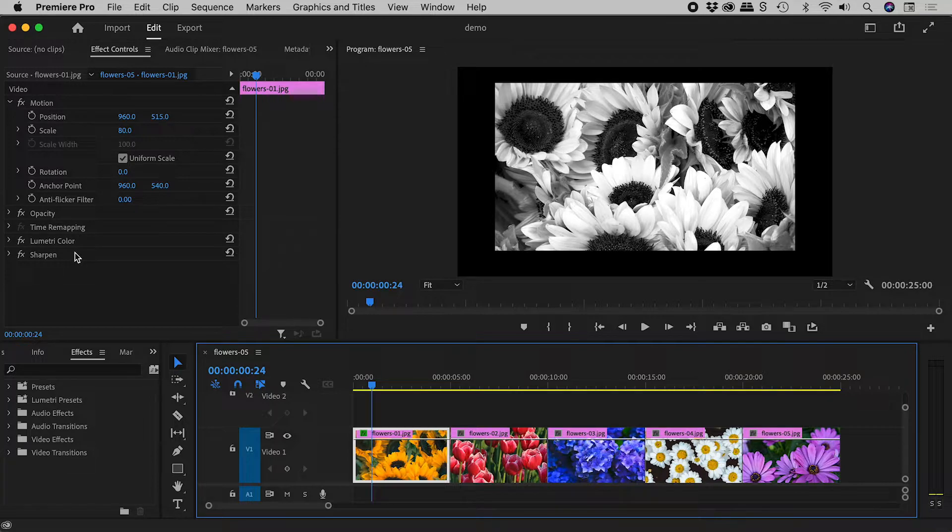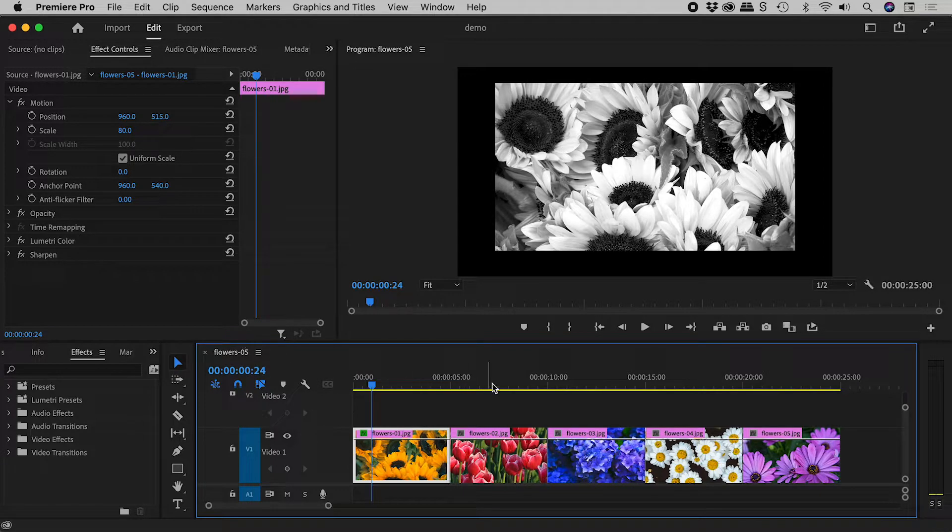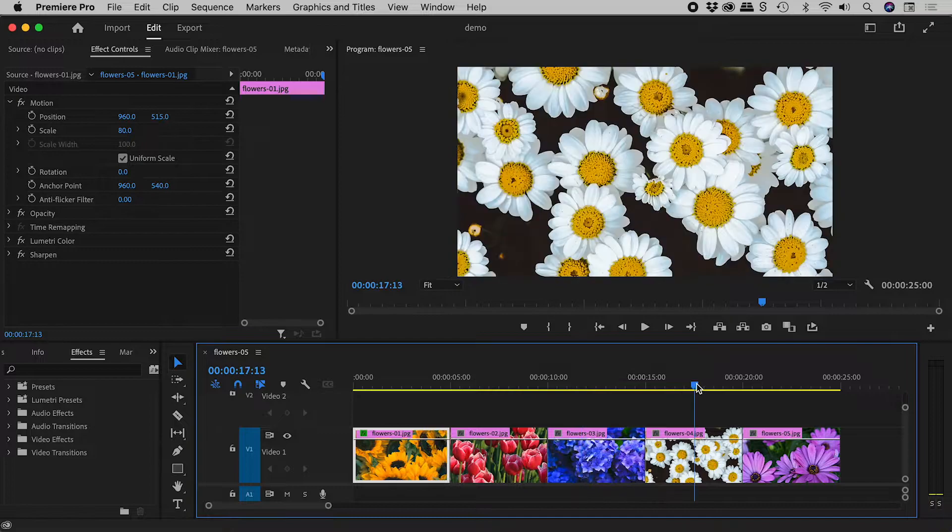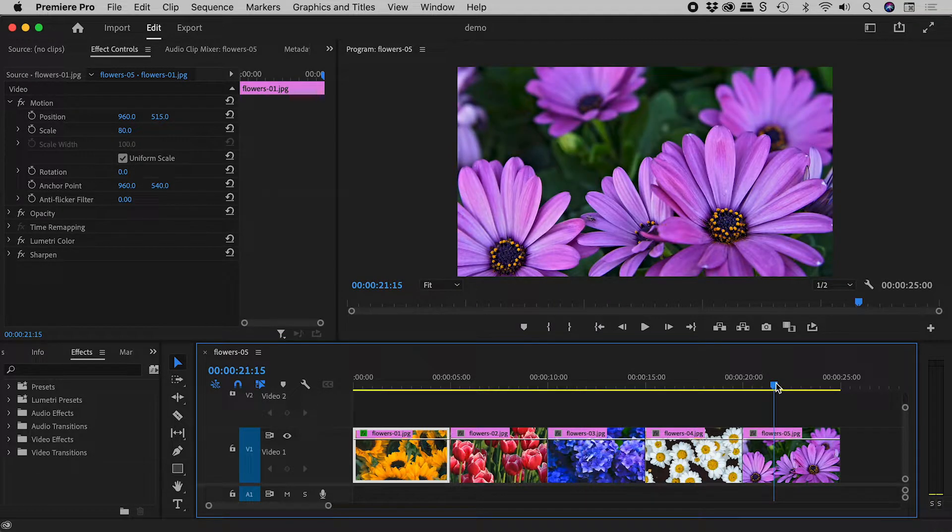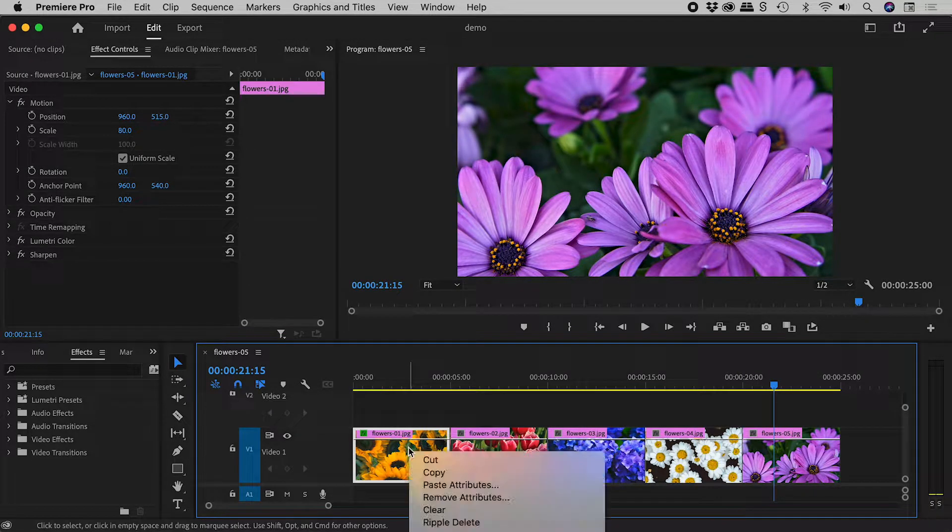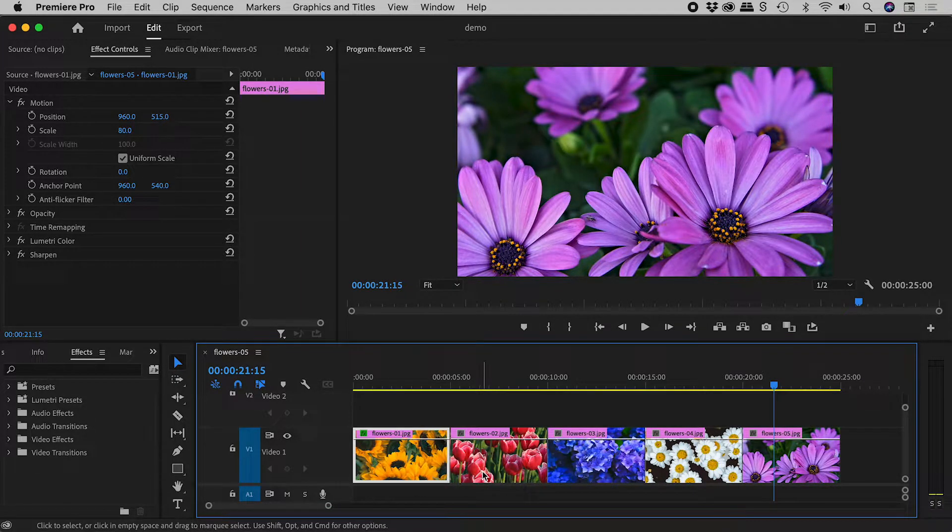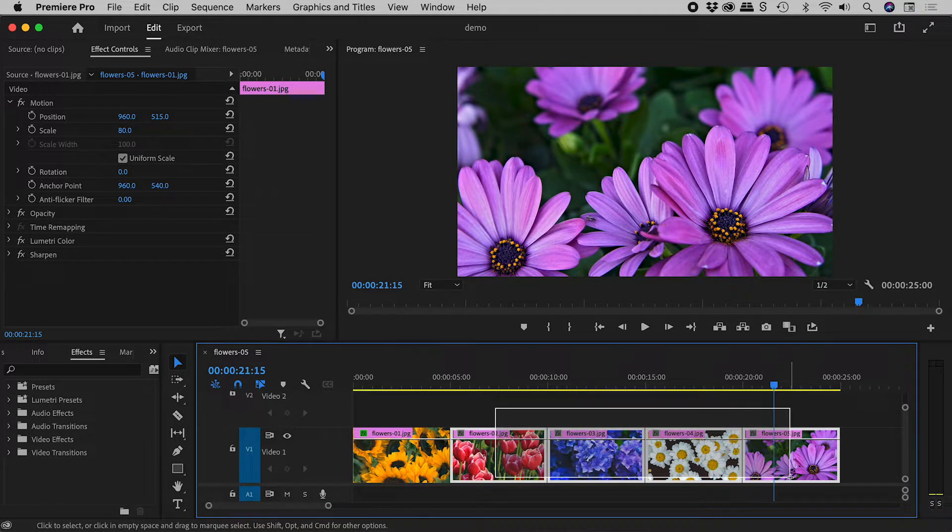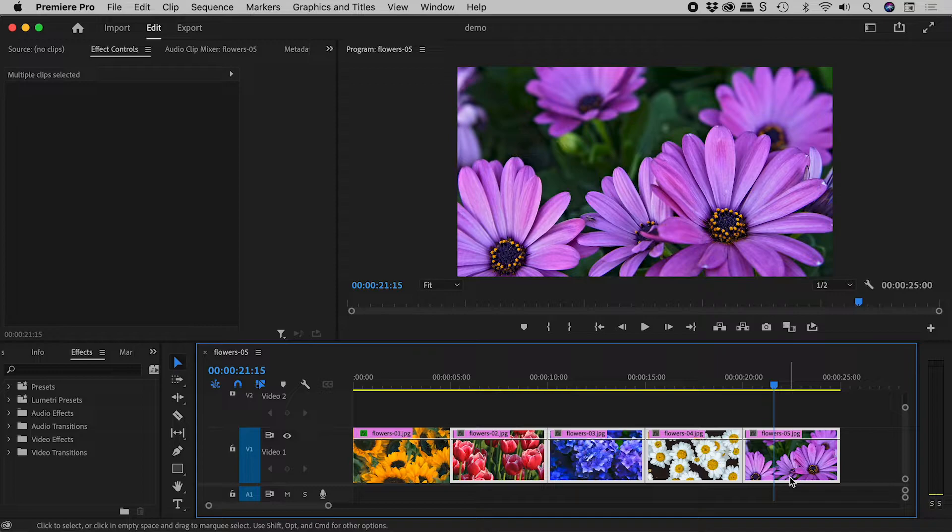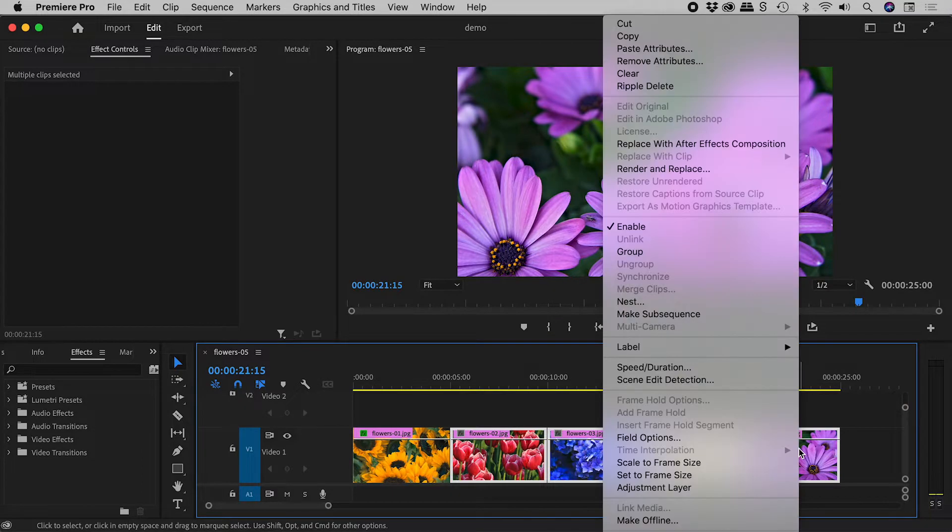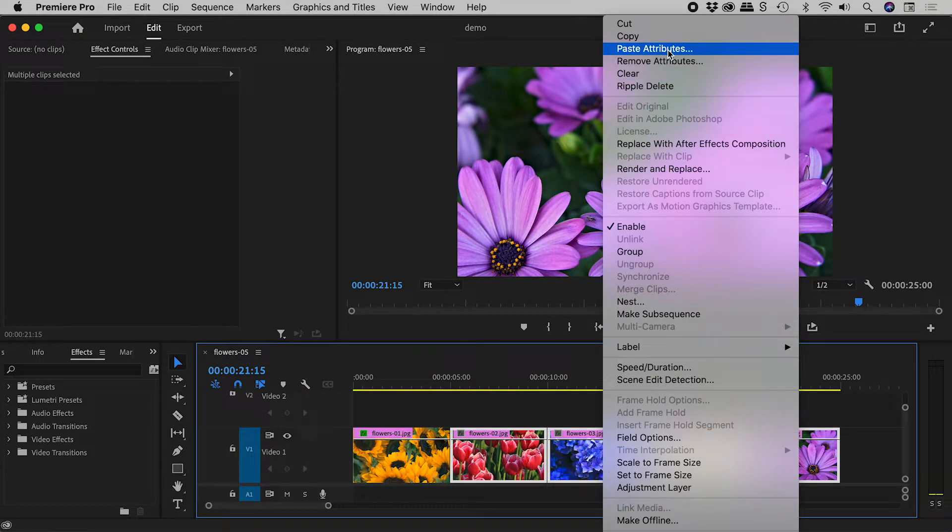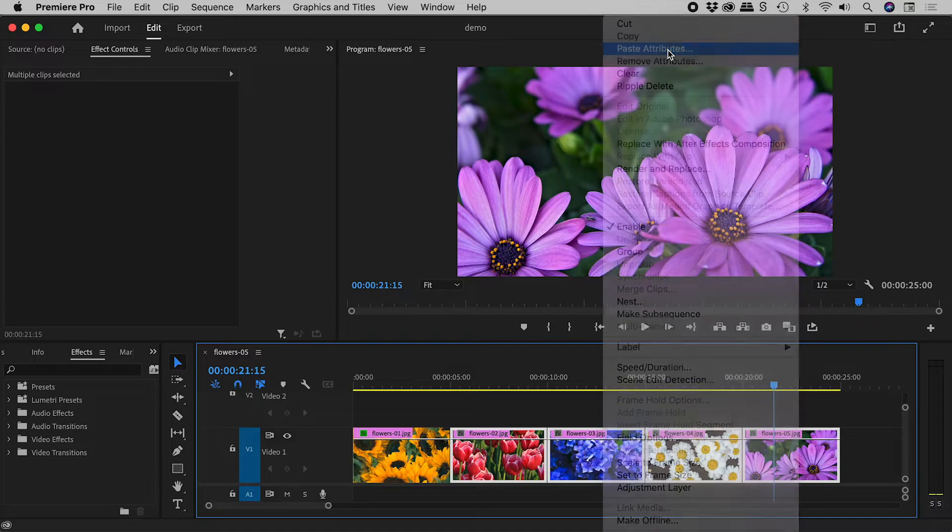I would like to transfer some of these changes to the other clips. Let's right-click on the clip and choose copy. Click and drag to select the other clips, right-click and choose paste attributes.